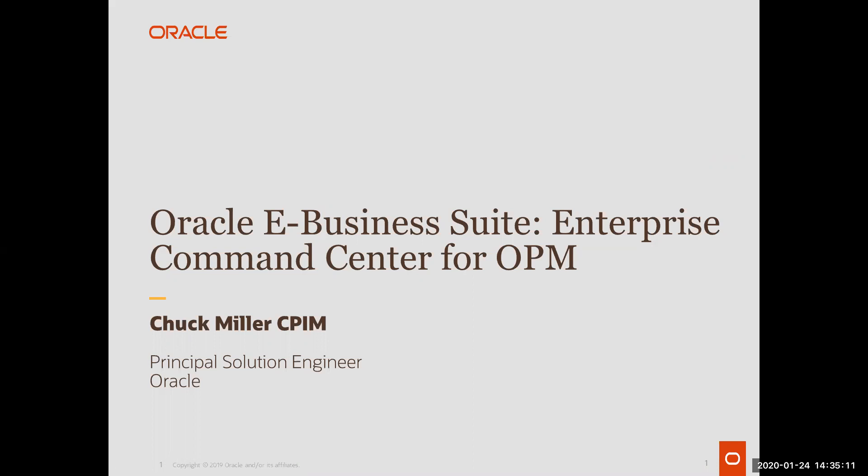One of the questions I get from my customers all the time is, since EBS is a great system, but how do I start my day? Where is my entry point into OPM?